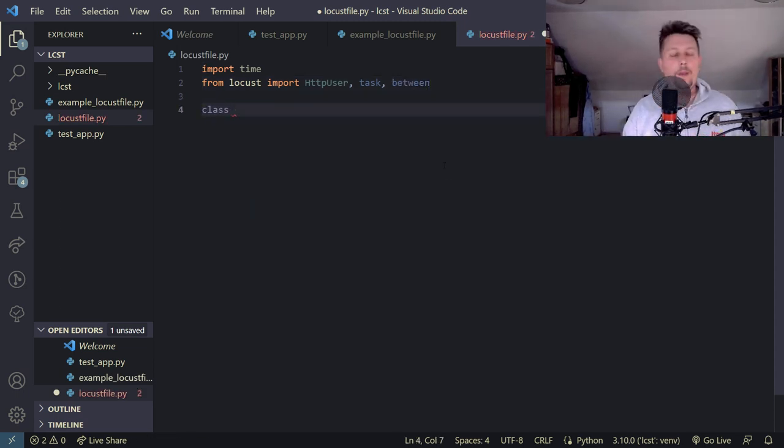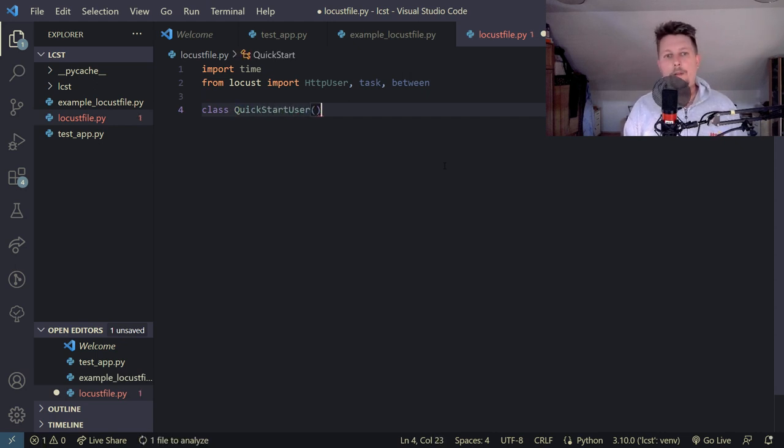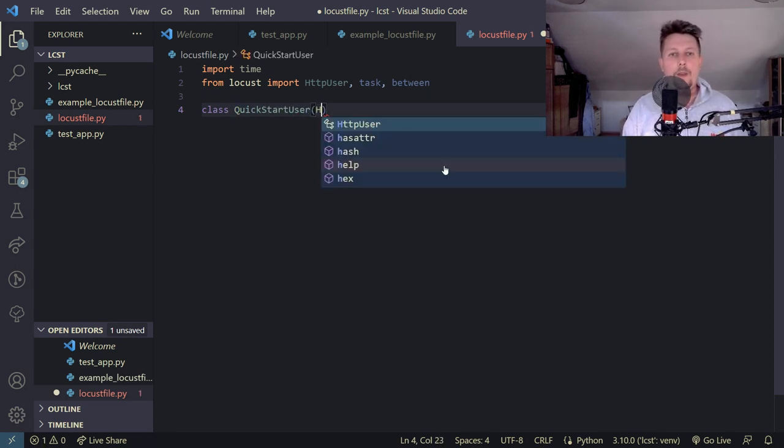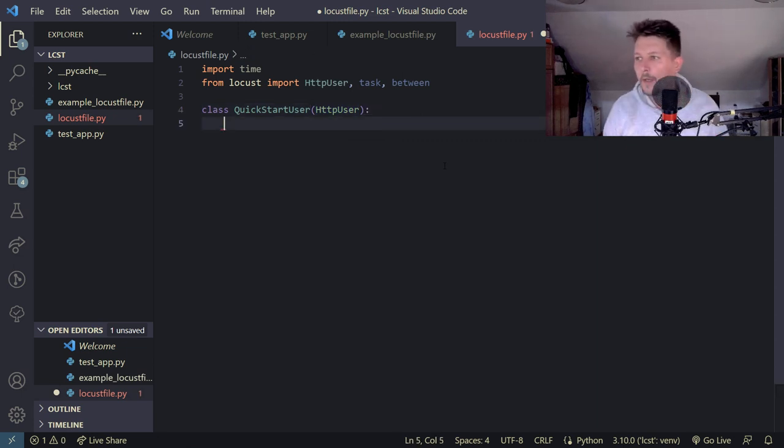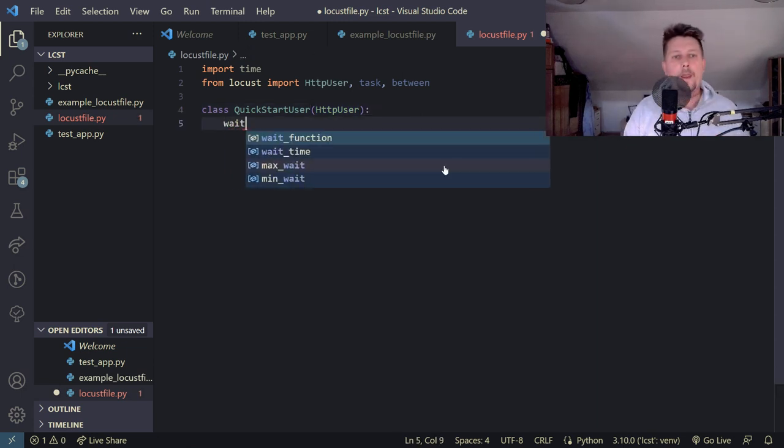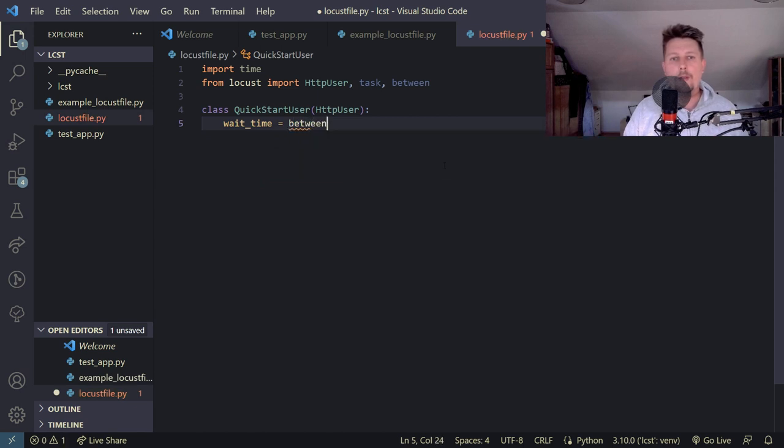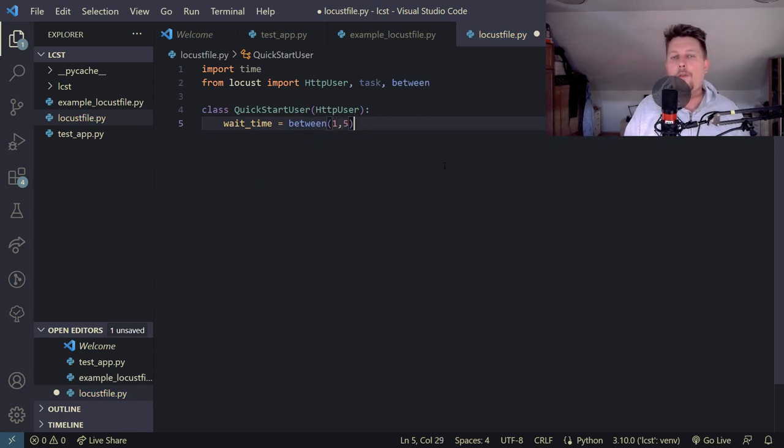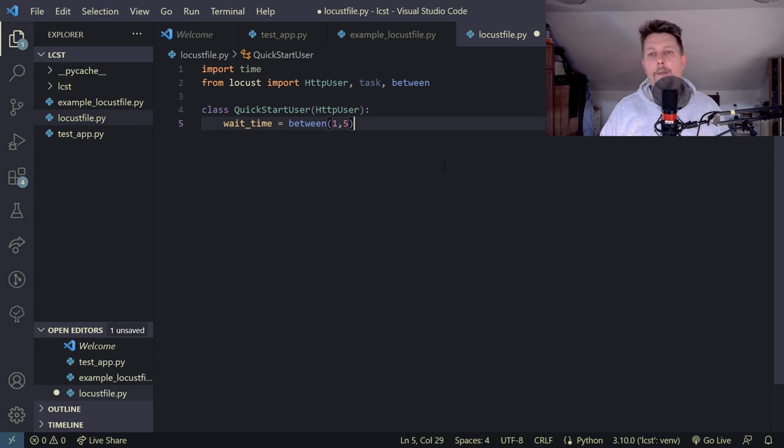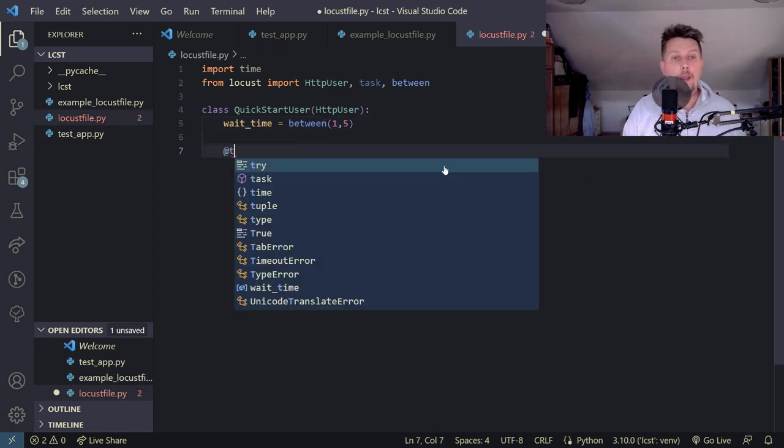Then we create our quick start user class which inherits from the http user class. The wait time is going to be between 1 and 5. First we will create the class and I am going to walk you through what is happening and why.